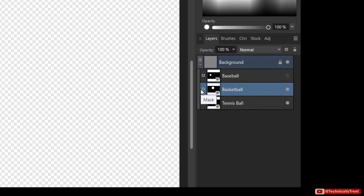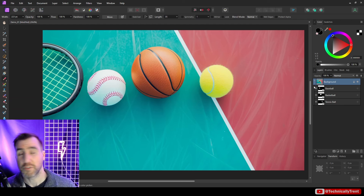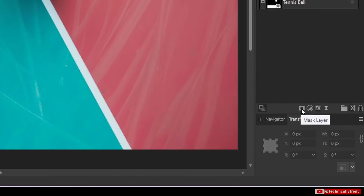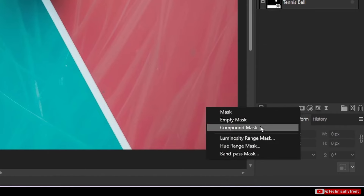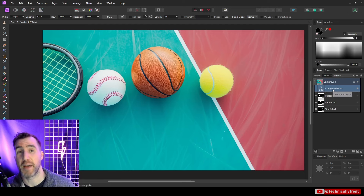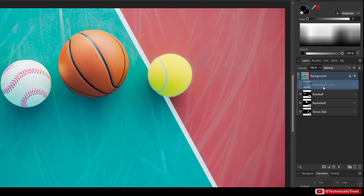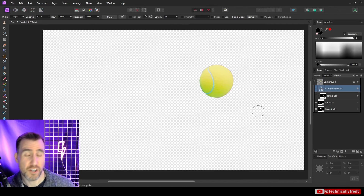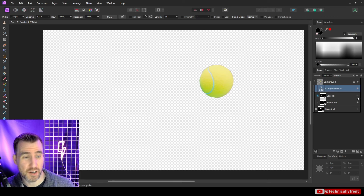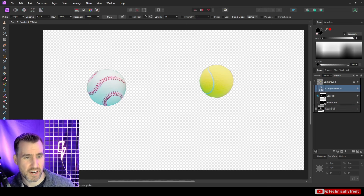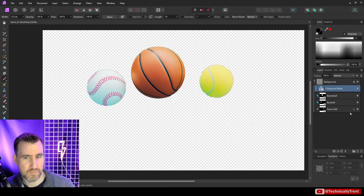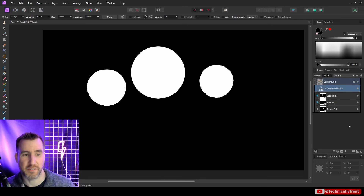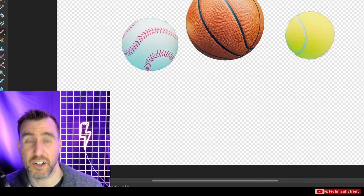Wouldn't it be cool if there was a button that said 'add the white part of the mask and ignore the black'? That's exactly what a compound mask does. To create one, right-click on the mask layer and select 'Compound Mask.' With a compound mask, you can drag other masks into it. I'll drag the tennis ball in and turn it on — so far similar — then drag the baseball in, turn it on, and drag the basketball in. Now all three are appearing.